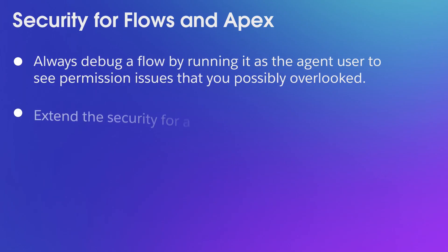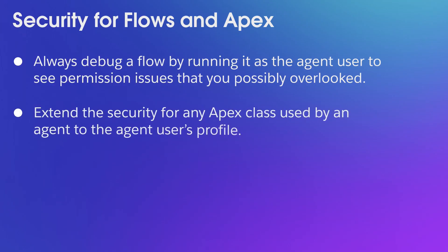For Apex, extend the security for any Apex class used by an agent to the agent user's profile.